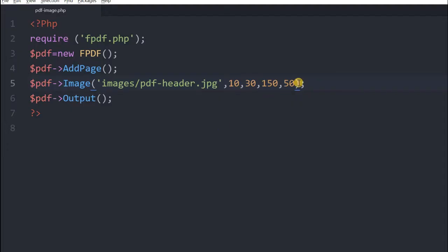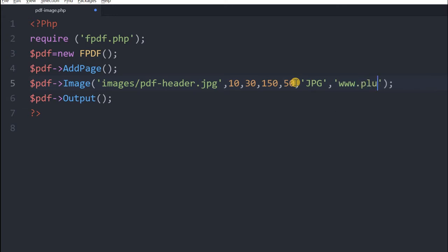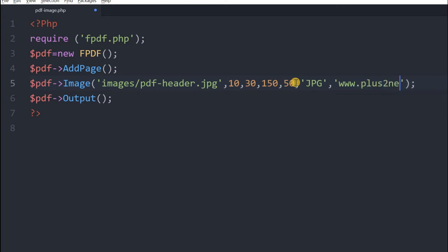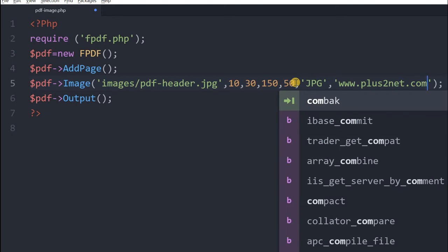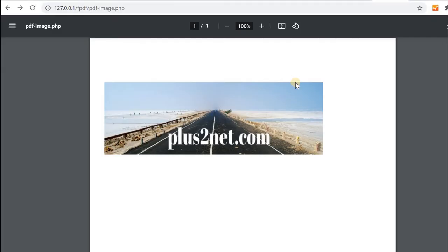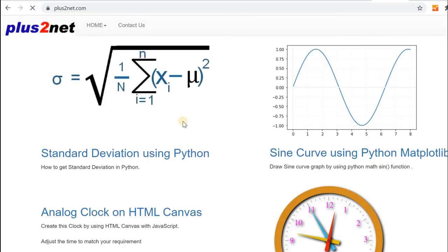To this image we will add one hyperlink. So the image type is jpg and we will link it to www.plus2net.com. Now on clicking this, this should go to this site. So I am just refreshing this. Fine, now I will click this. It will go to the external url.